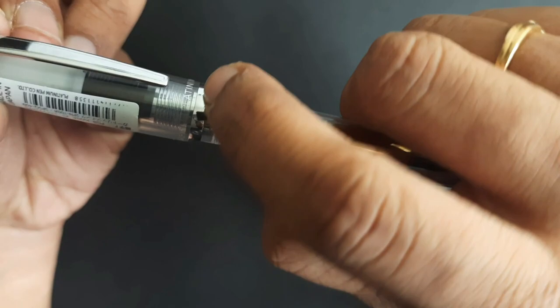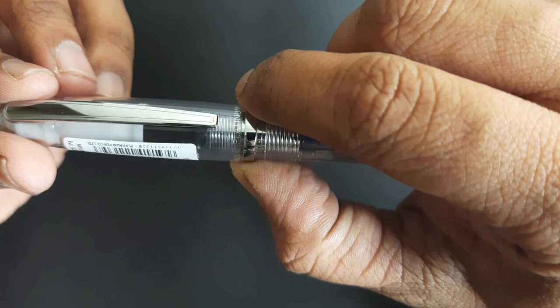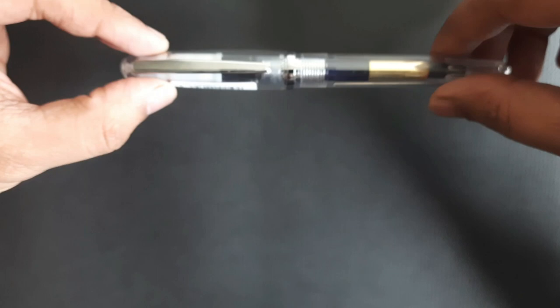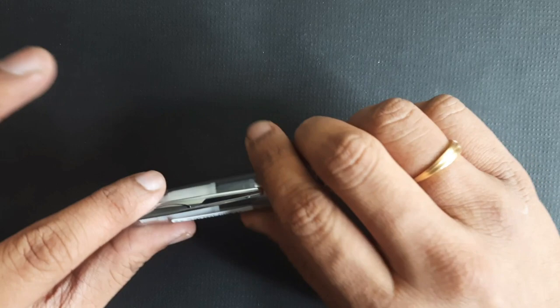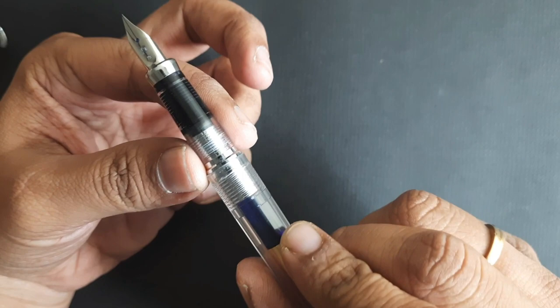For majority of caps, this steel band is there to protect it from sudden breaking or something like that. This is a snap cap pen. Once you uncap it, this is a pretty straight section.